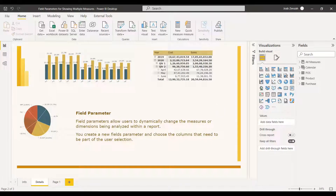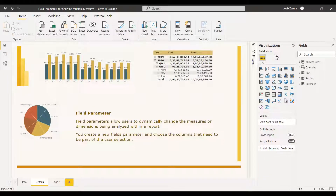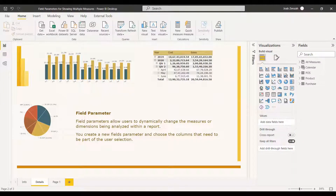This feature can help your report viewers explore and customize the analysis by selecting the different measures or dimensions they are interested in. You will have a slicer containing lots of measures or dimensions, and users can select whichever measures they want — and accordingly, all the visualizations will change with respect to those measures.